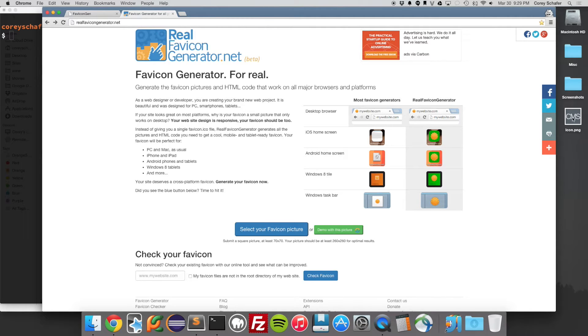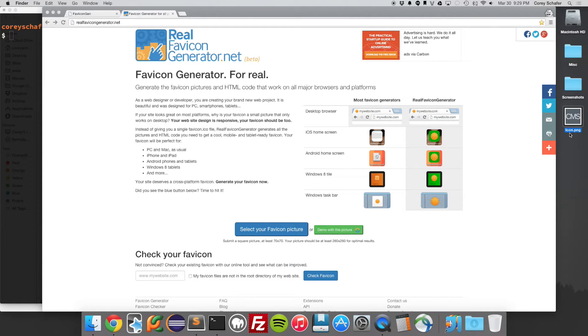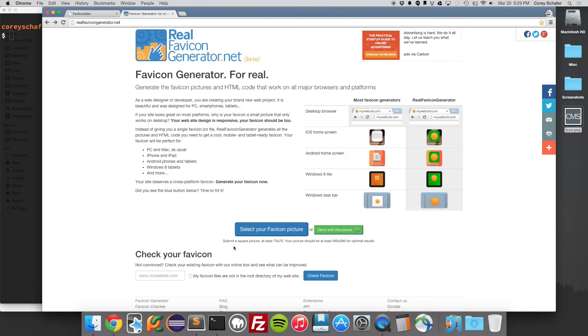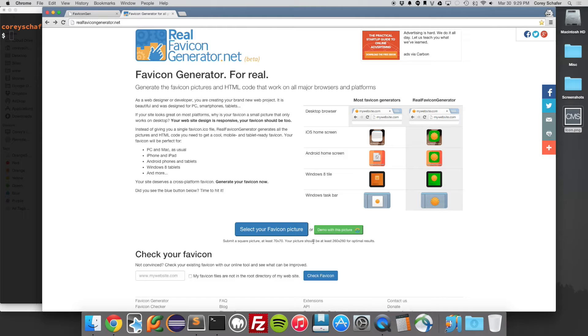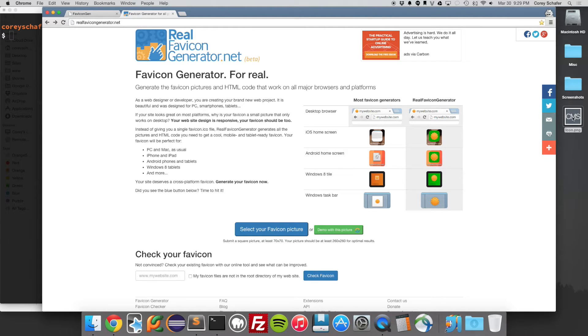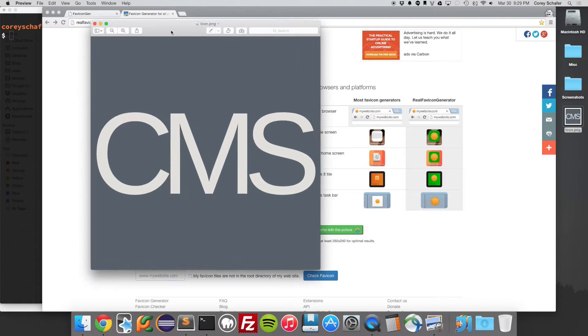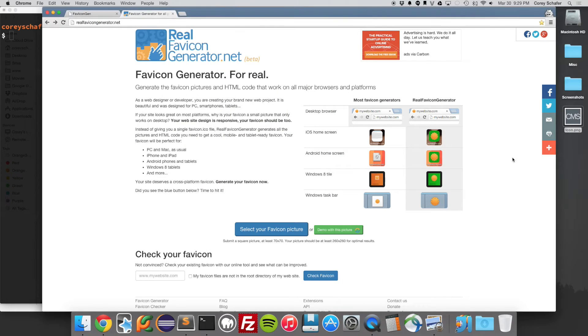Over here on my desktop, I have one here called icon.png. And you can see down here before you select your picture, it says that you want to submit a square picture, at least 70 by 70, and it should be at least 260 by 260 for optimal results. This picture I have here for my website is, I believe, 800 by 800, so it is plenty big.